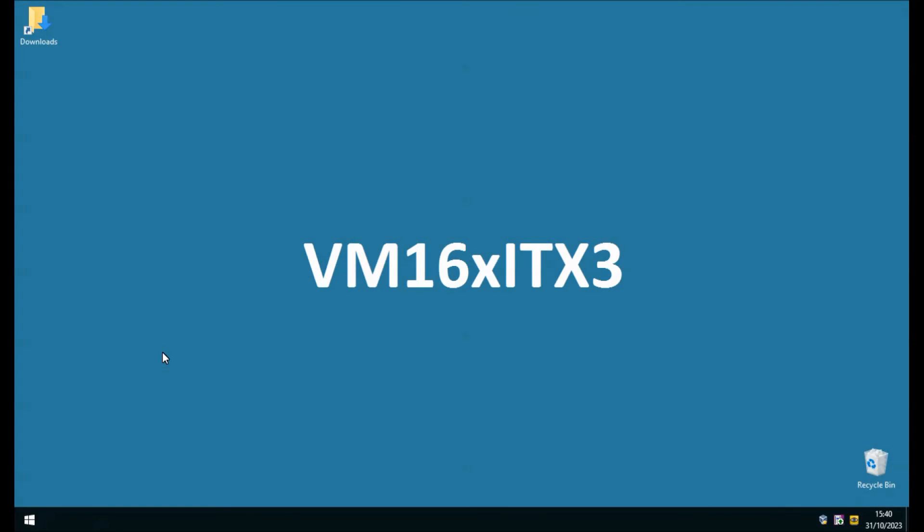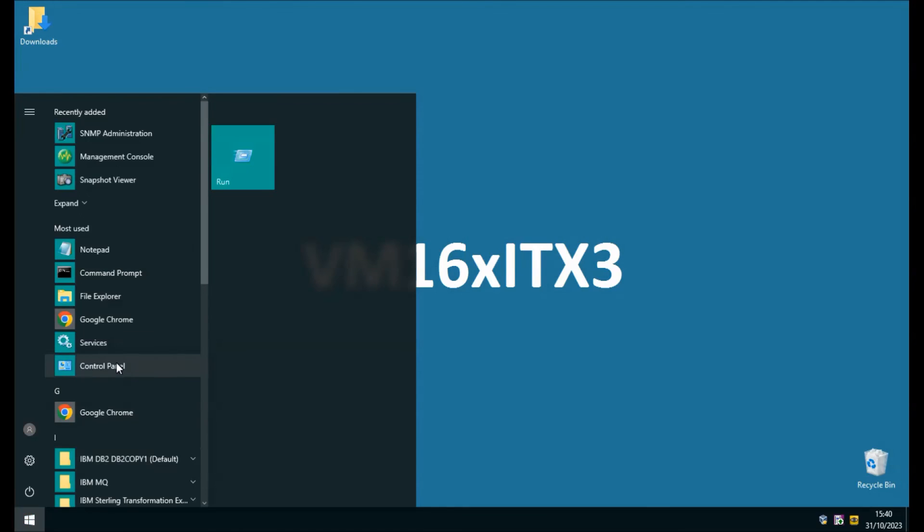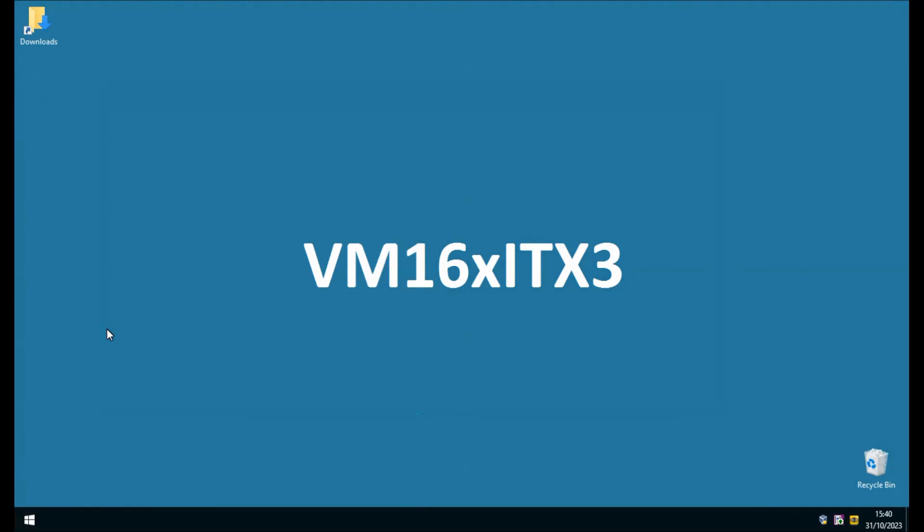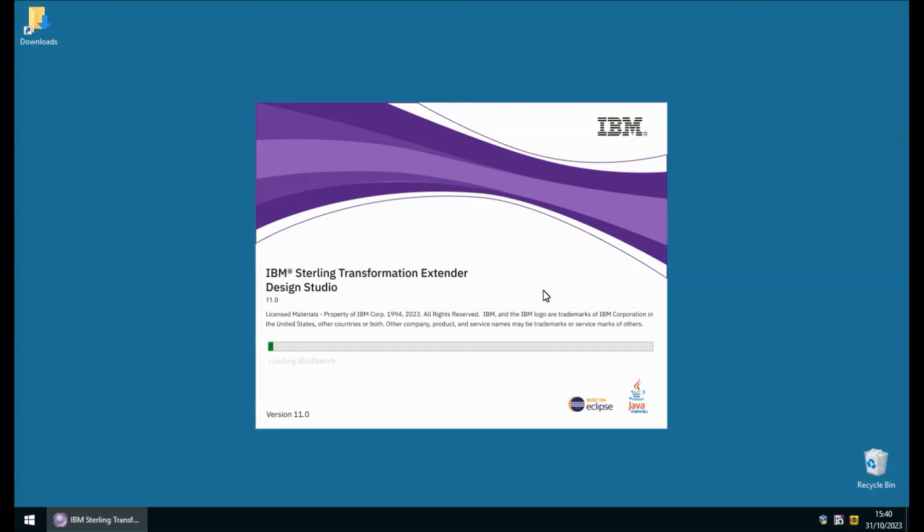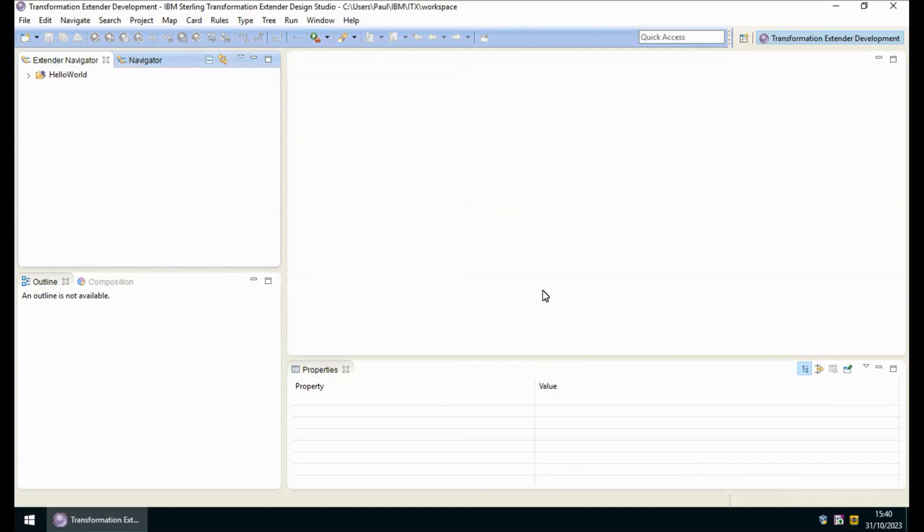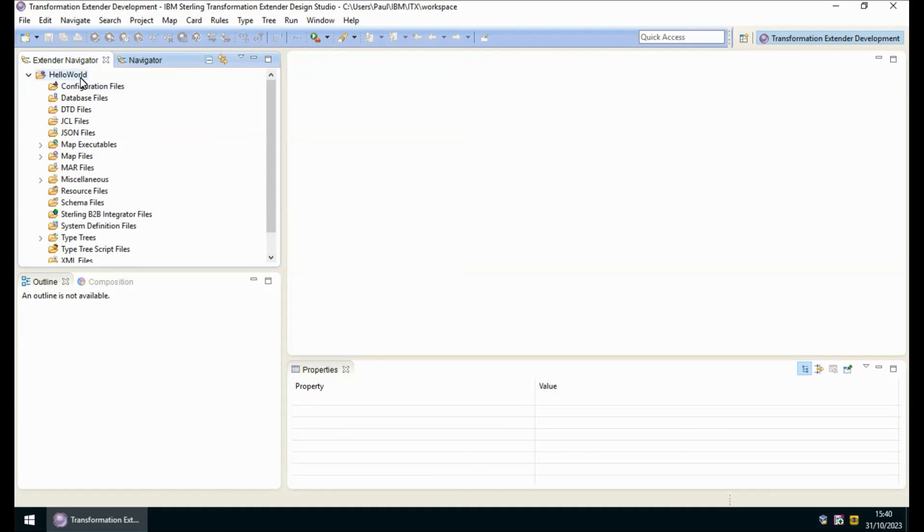The final verification of course is to check that the design studio starts. Standard workspace of course here is my design studio and here is the hello world project that I created earlier to demonstrate the command server and launcher working.